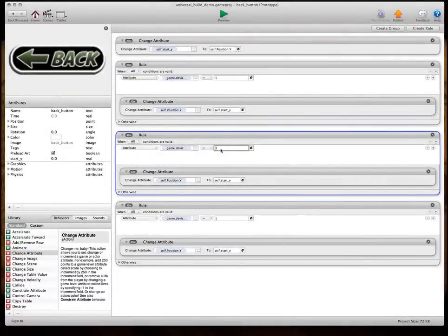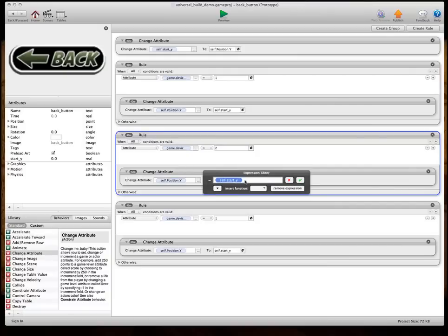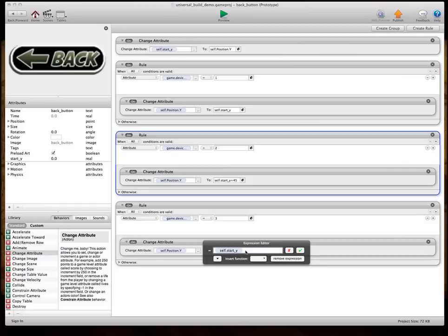So, when the device type equals 2, so when it's a legacy, we want to change its positionY to the starting point, but we also want to add to it. And so, I've already figured out what the numbers are. If you add 45 to its position, it'll move up to the right position for legacy. And for this one, for iPad, it's going to be 88.